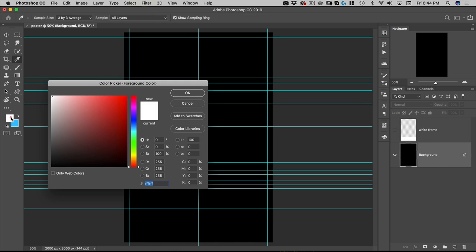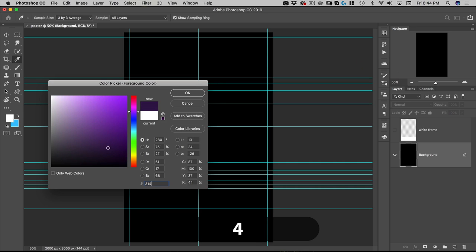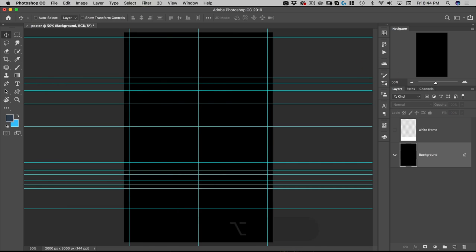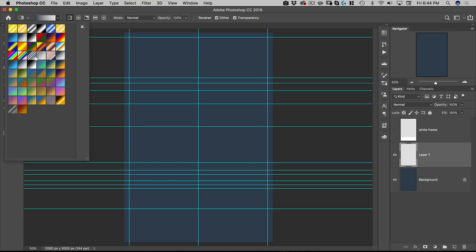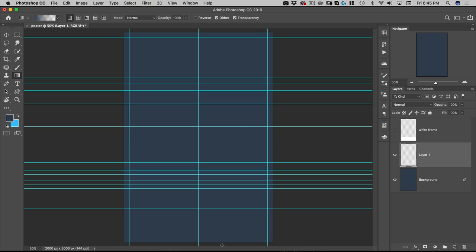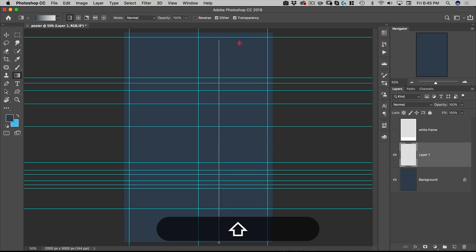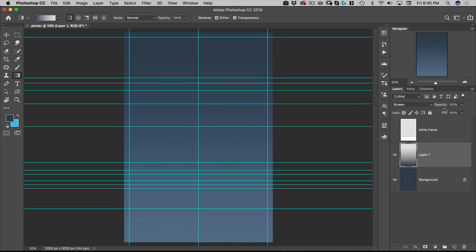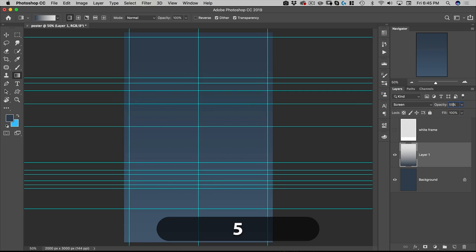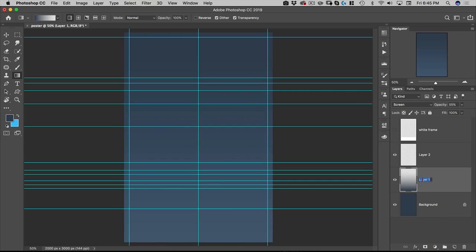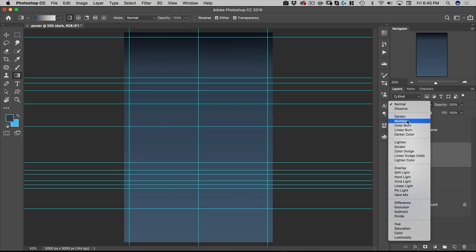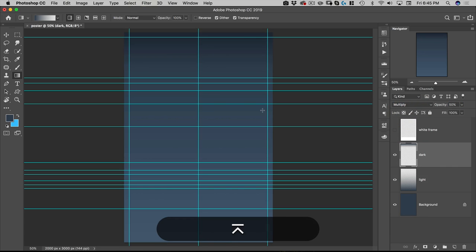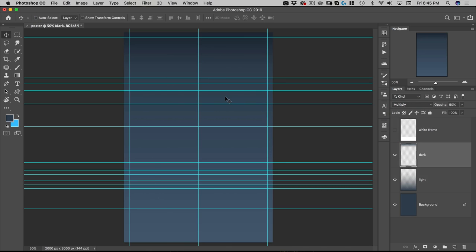Next I'm going to create the background color. The background color is 314455. I'll hit Option+Delete to fill the background with that color. Then I'll make a new layer and select the gradient tool — foreground to transparent with a linear gradient. I'll start from the bottom and make a gradient up to about between two guides. I'll put this on Screen at 55%. I'll make a new layer called 'light' and another called 'dark.' For the dark layer, I'll start at the top, go about three-quarters of the way down, set it to Multiply at 50%. That gives us a basic graduated background.